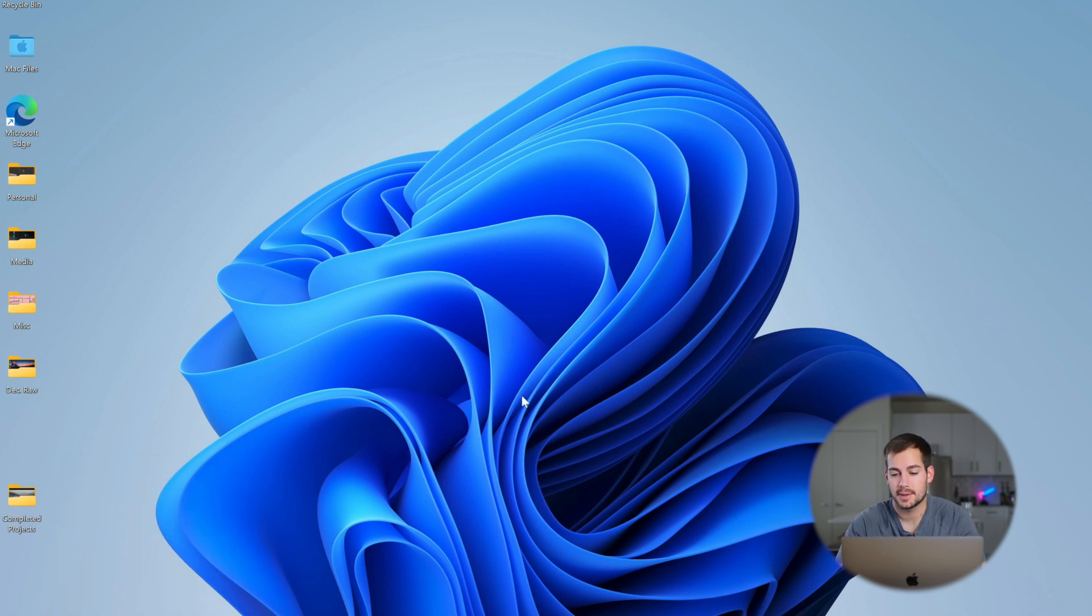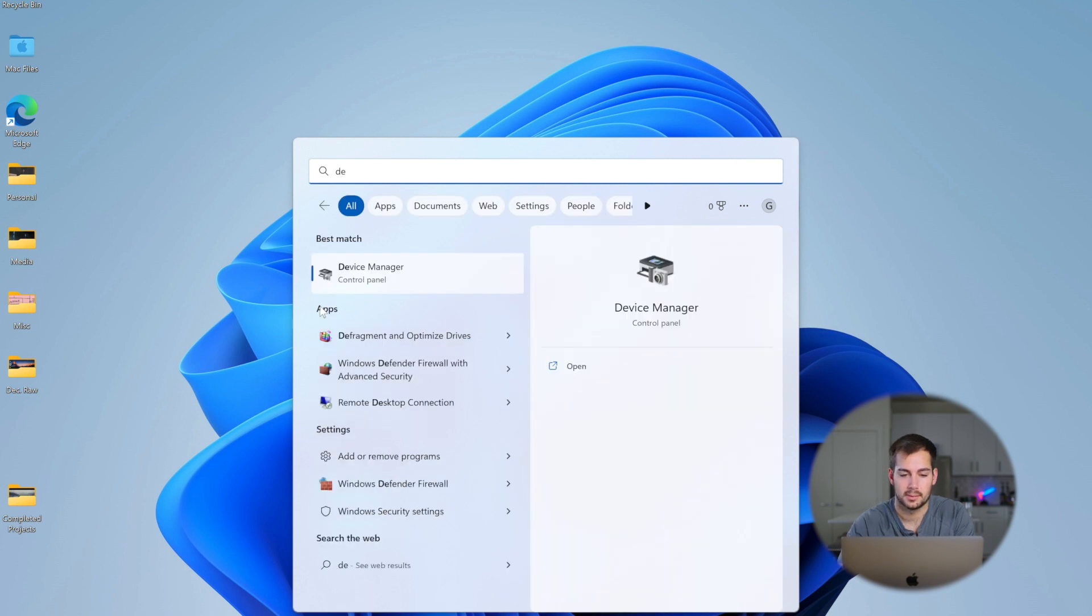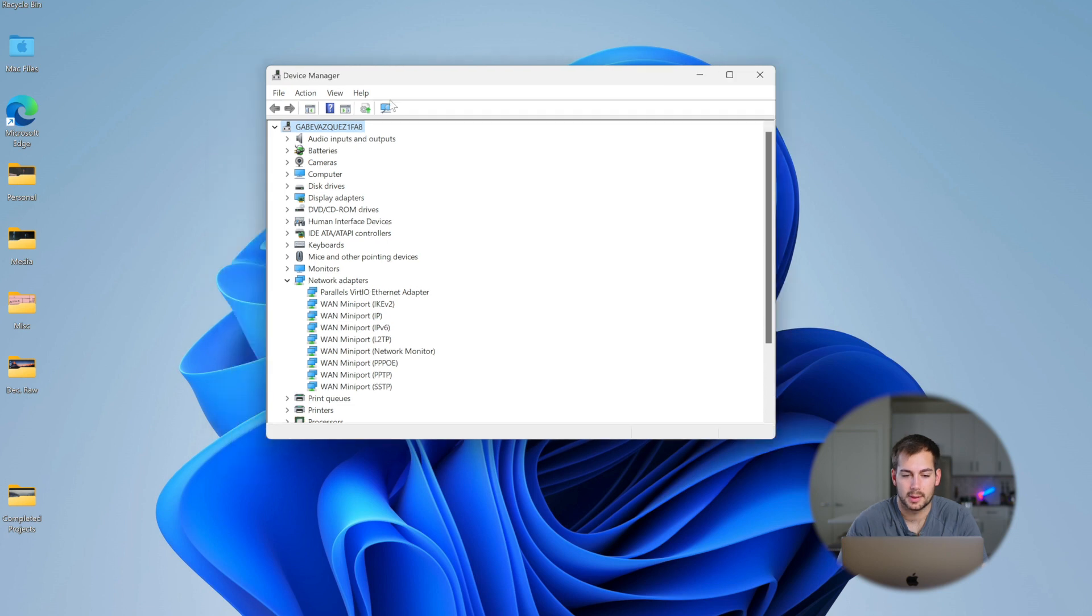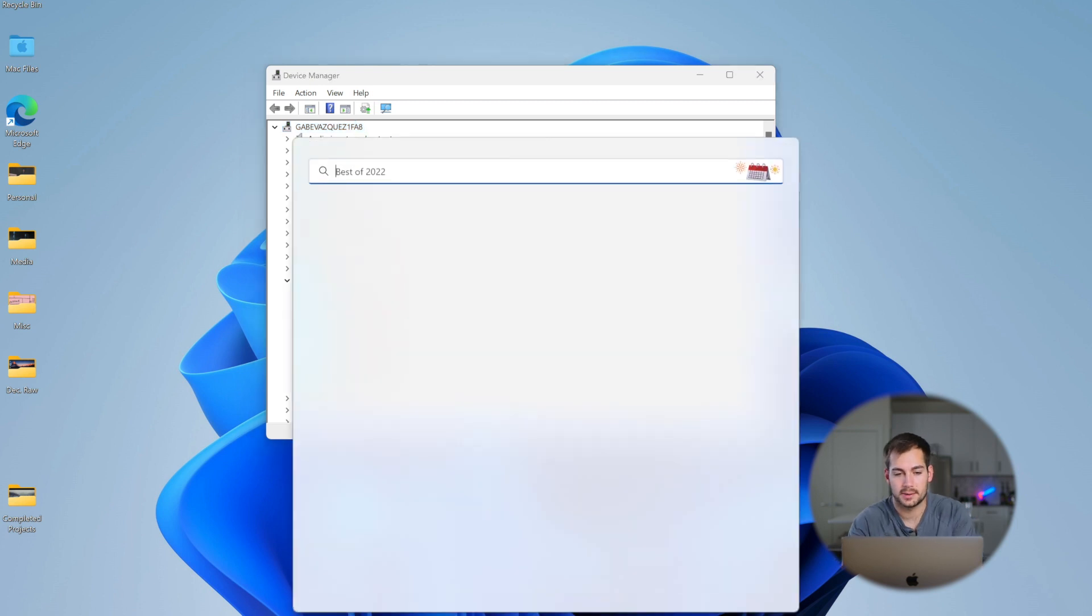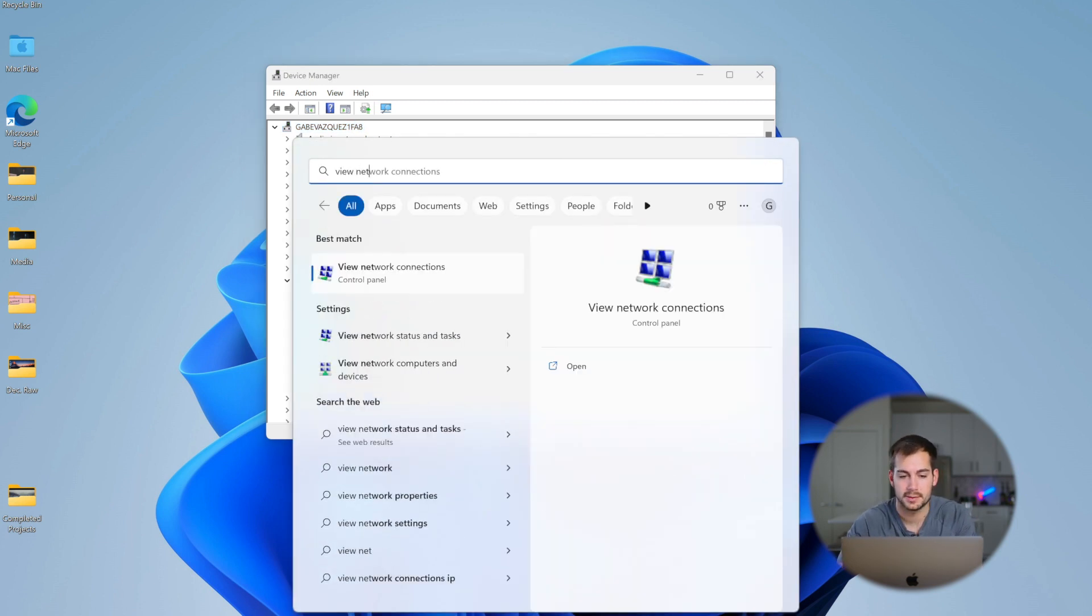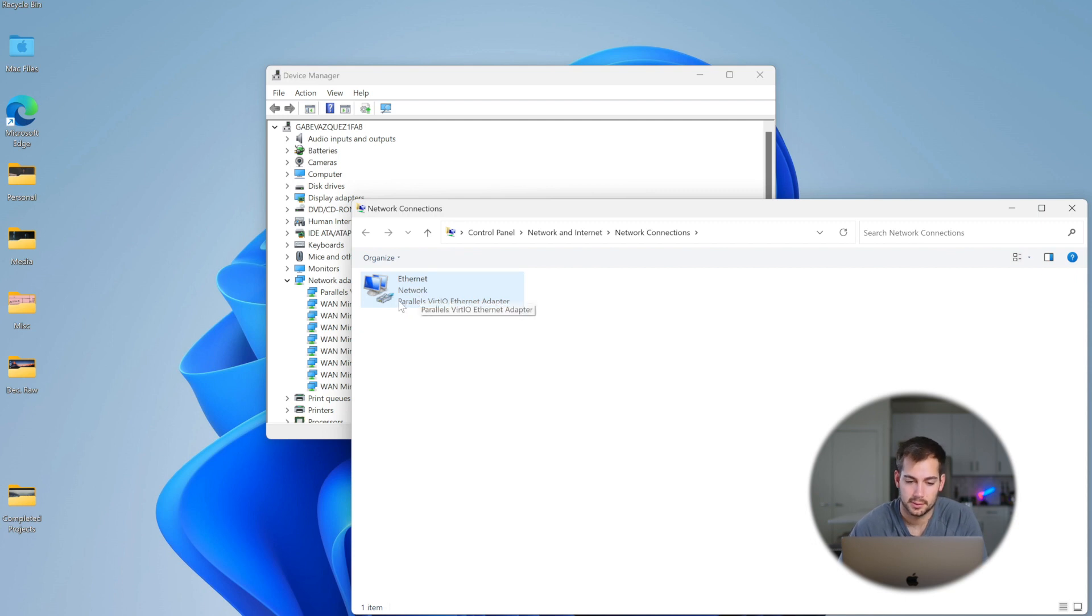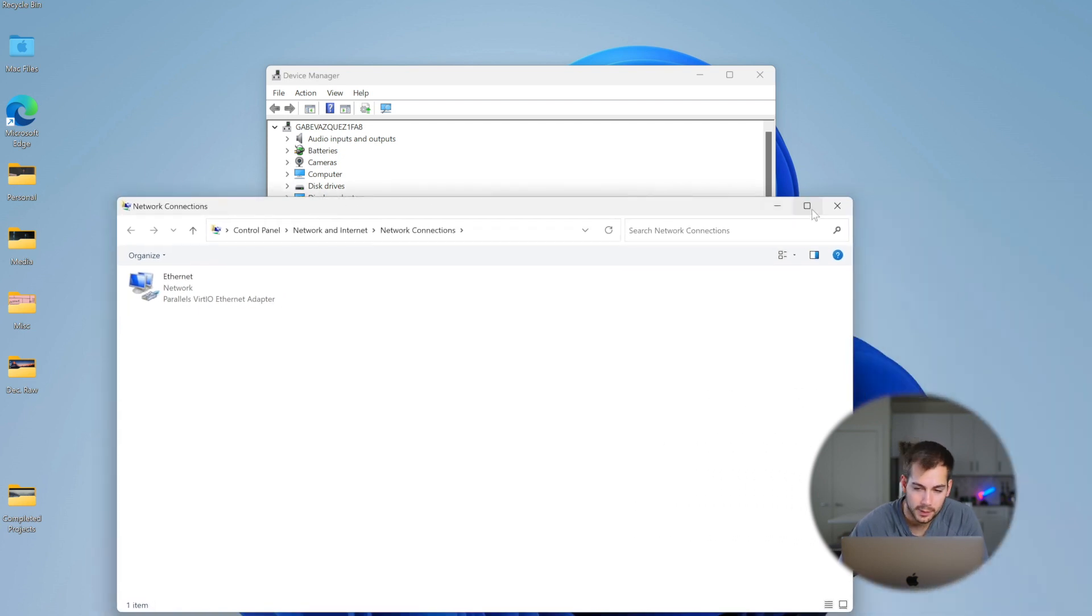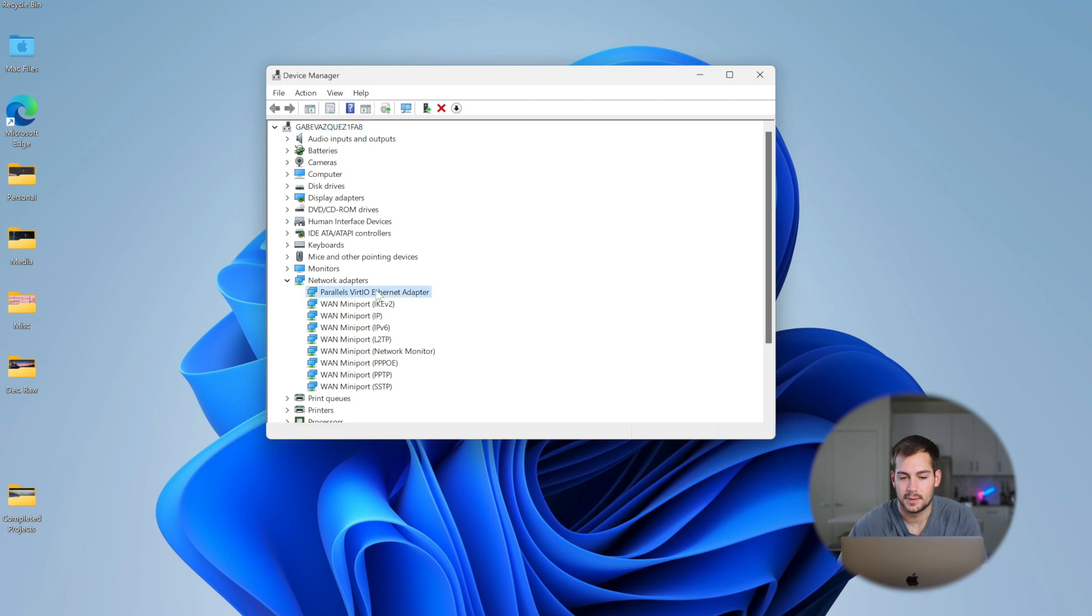Alright, moving on to the next method, we're gonna search again for Device Manager. We'll click on that and open it up. And then we're gonna click the arrow next to Network Adapters. Now, if you're not sure what the title of your network adapter is, here's how to find it. So we're gonna go back to View Network Connections, and then without clicking into anything, it's gonna show me what my network adapter is called right here. So Parallel VirtIO Ethernet Adapter, that's what we're looking for. So we'll close out of this, and this is what we want.